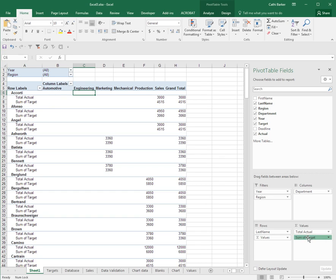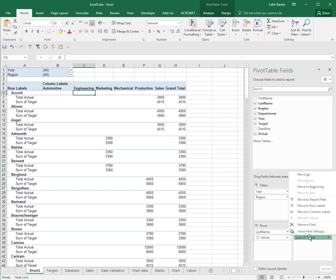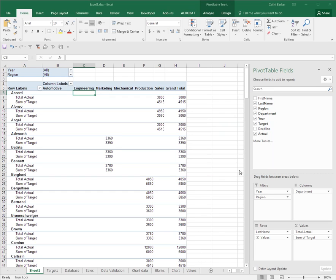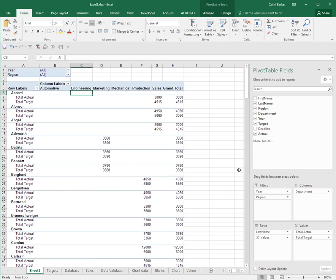I can click on sum of target, go into value field settings and call that total target. So it is possible to rename values in a pivot table.